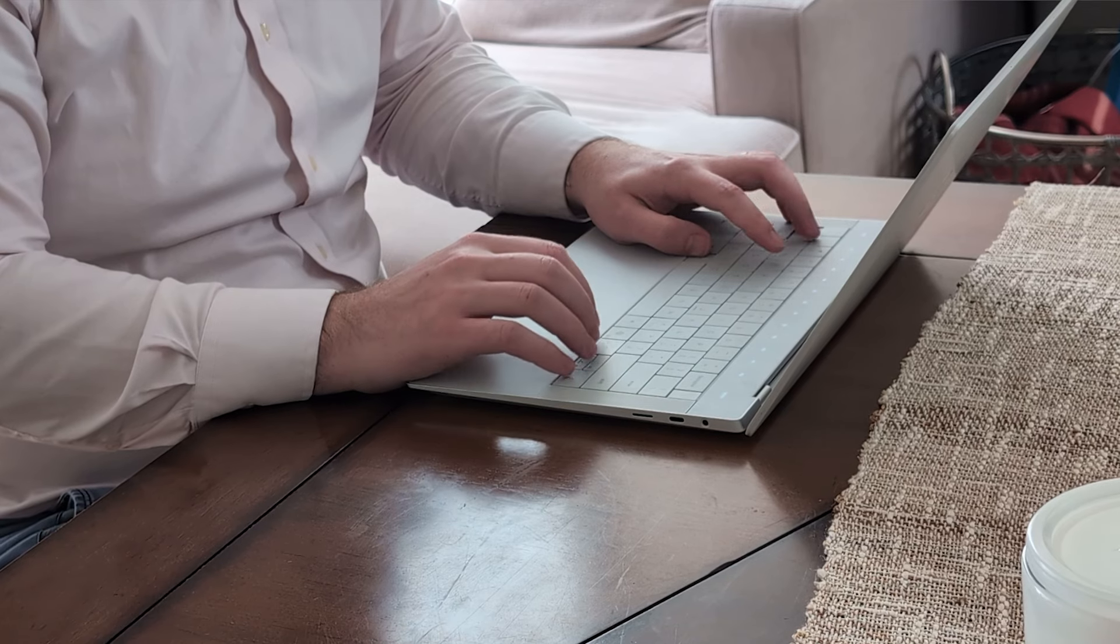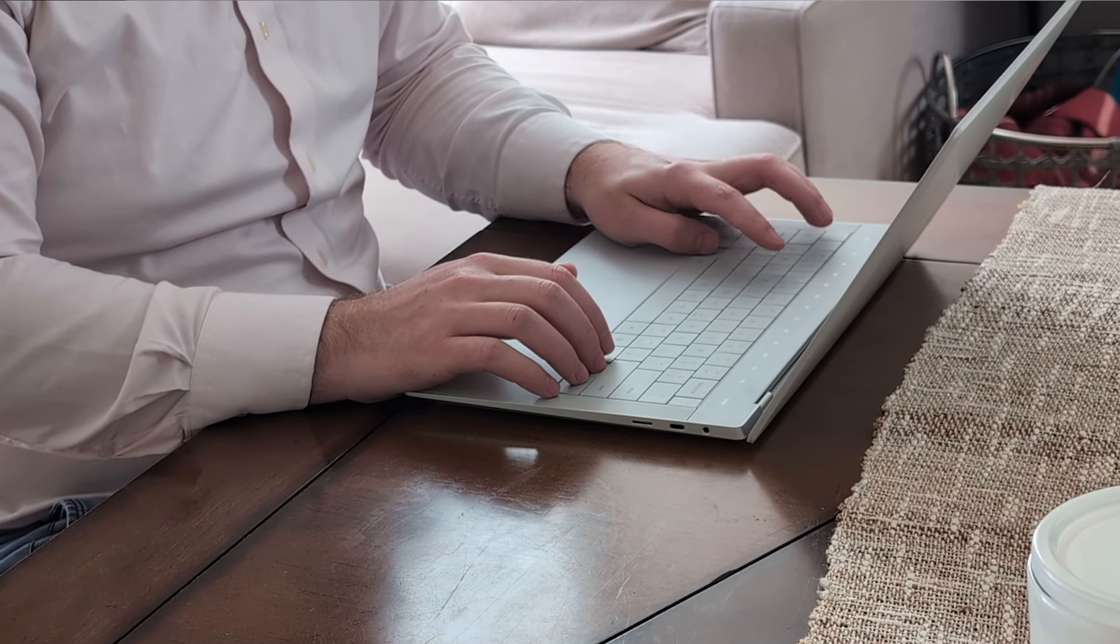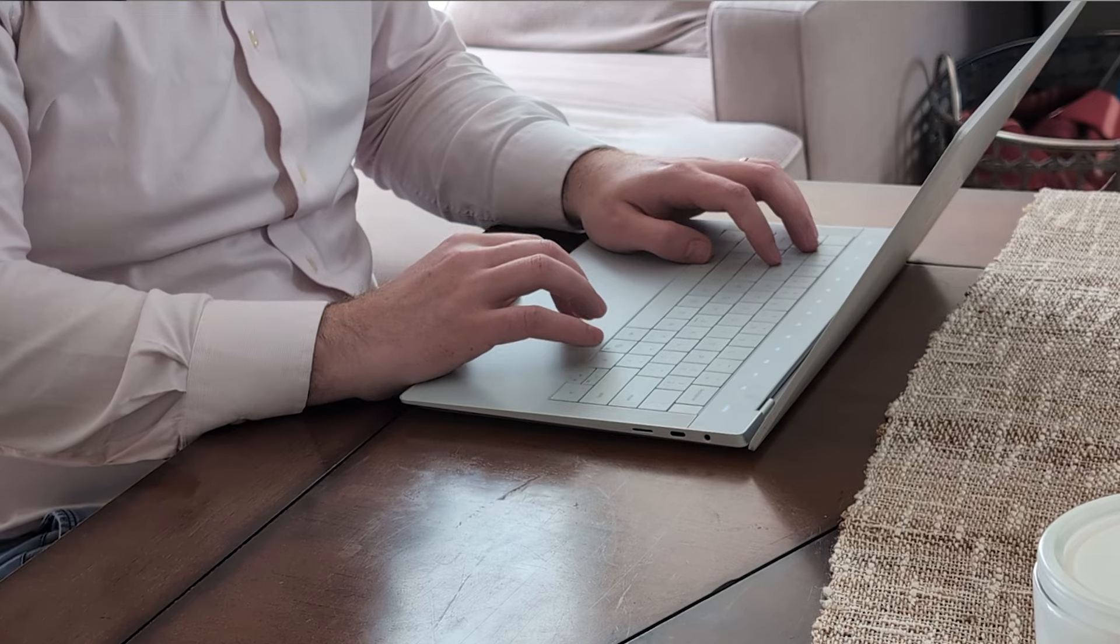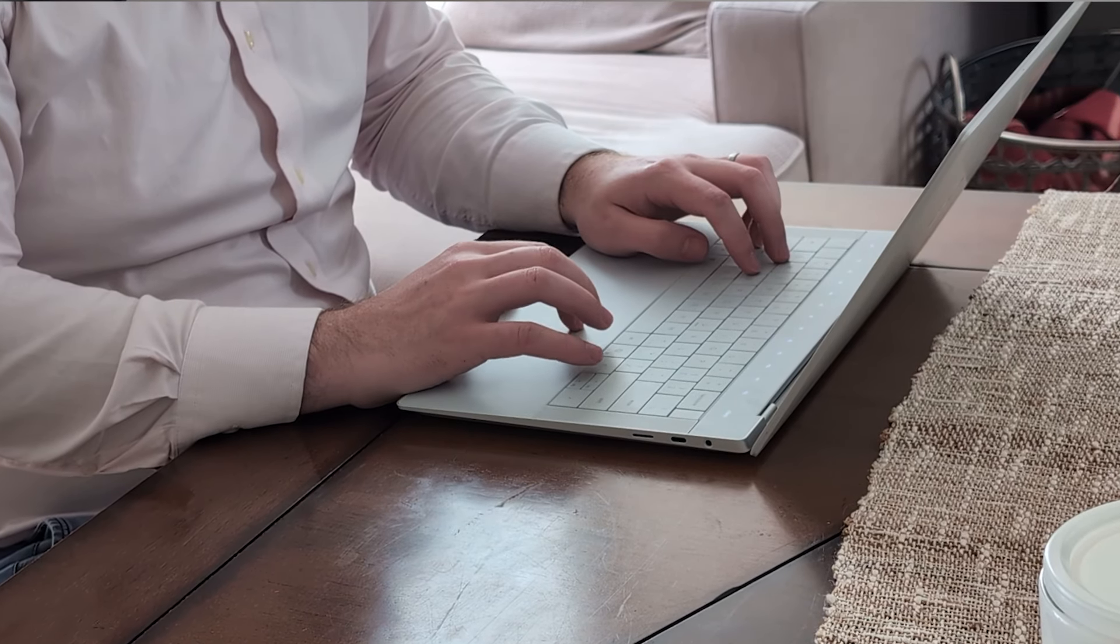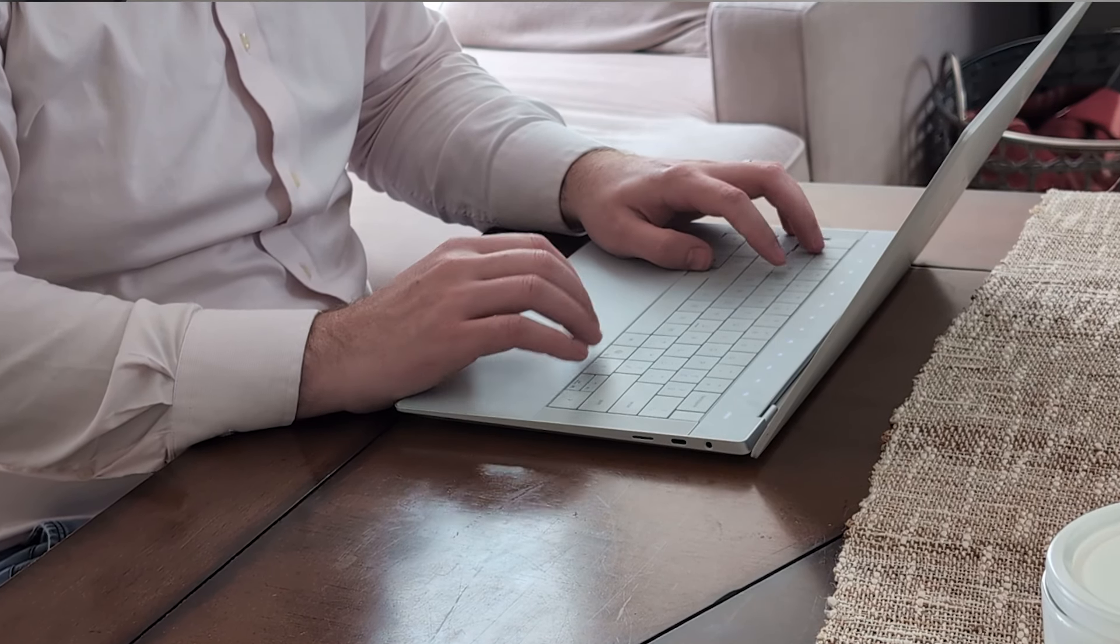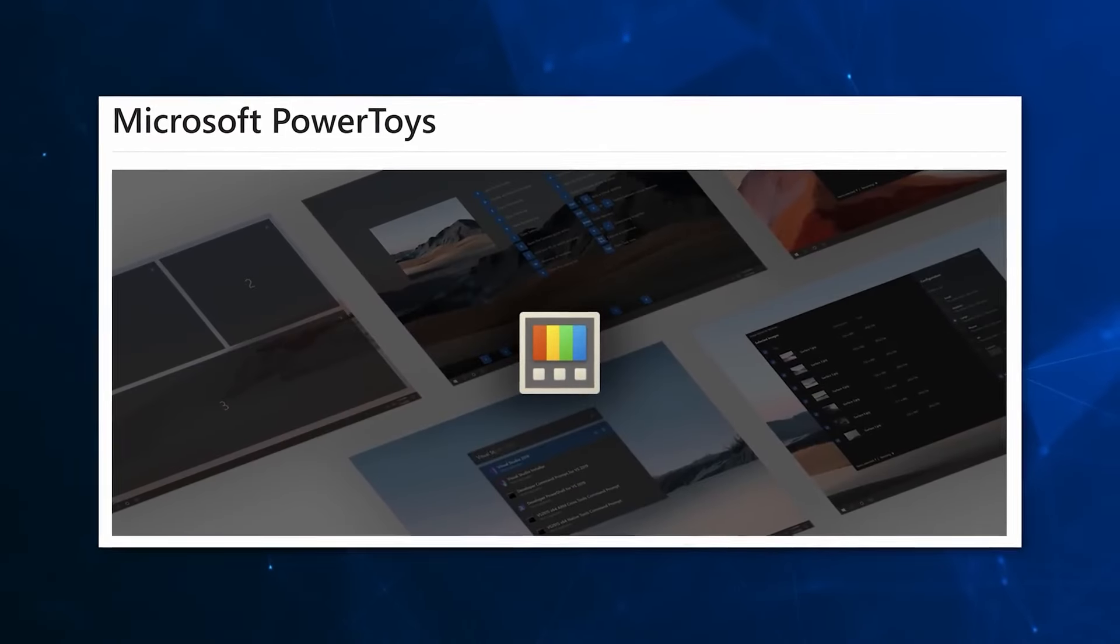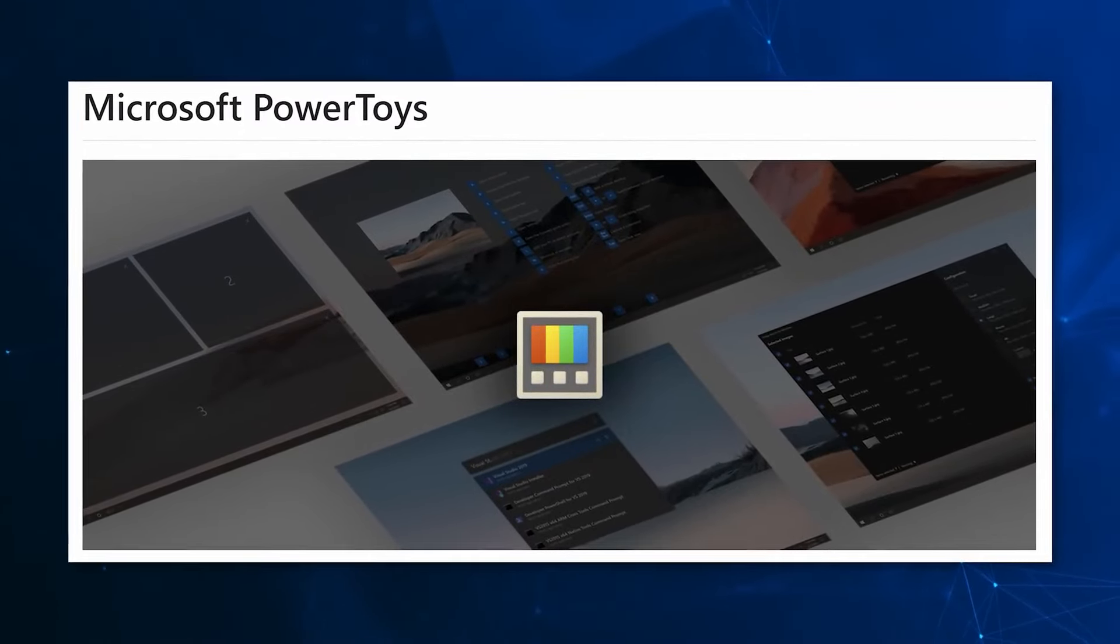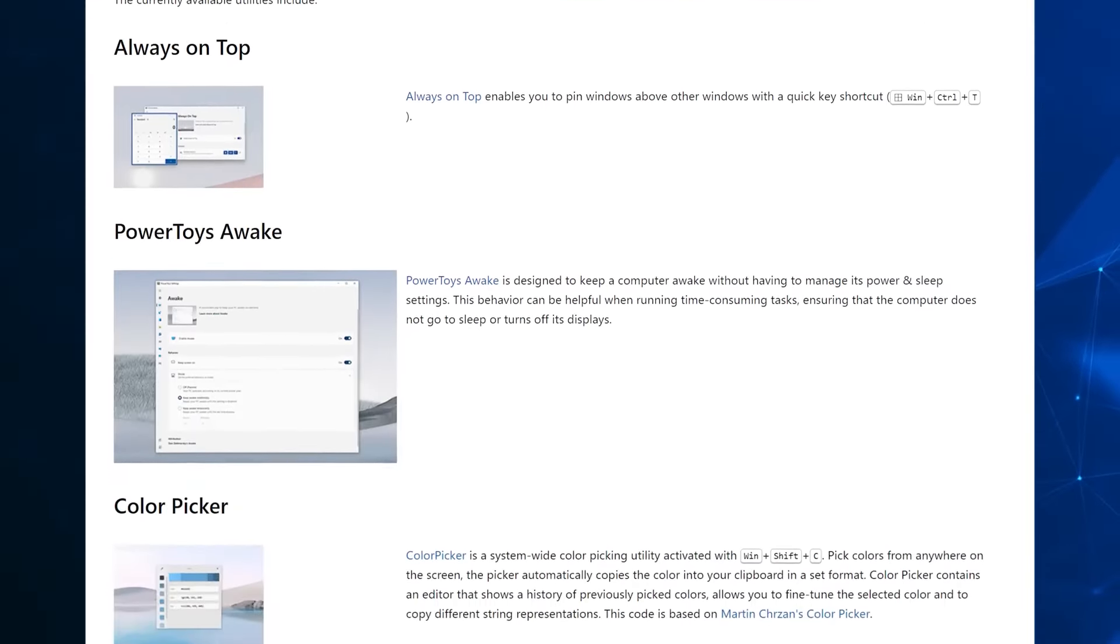The good news is I found a way to remap the copilot key back to a right control key or a menu button, which I will be releasing in a separate video. But for a spoiler, you use something called Microsoft Power Toys, a Microsoft product to do so.